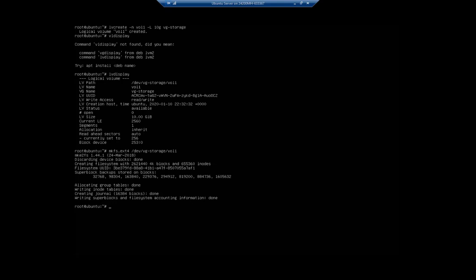Now I'm going to go ahead and mount it, but I need to make a directory to mount it in. So mkdir /mnt/vol1, and then now we're going to mount it using mount /dev/vg-storage/vol1, and we're going to mount it to /mnt/vol1.